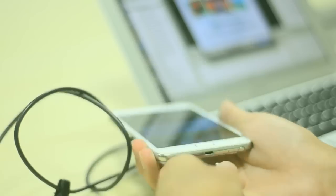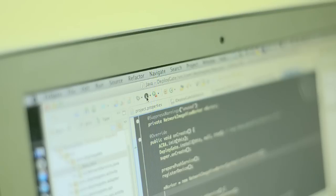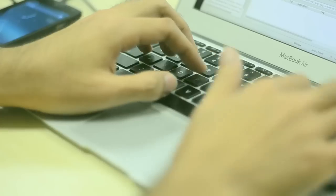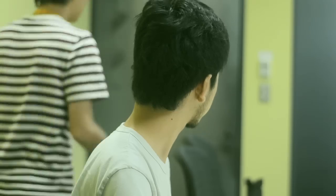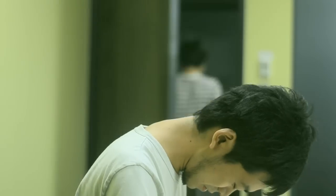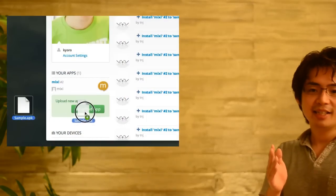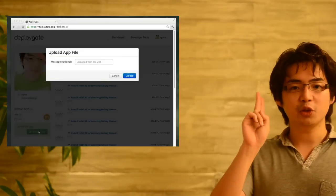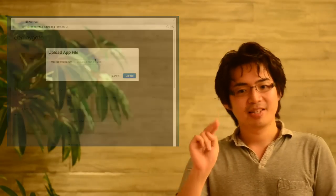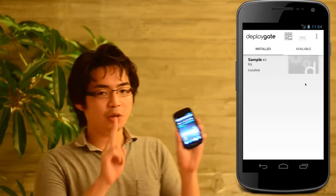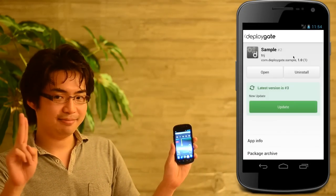Have you ever felt the pain of distributing apps to your team members or collecting logs from them? Using DeployGate, you can easily push the latest apps to your members' devices by just drag-and-drop on the website. Every team member in app development can always access the latest version.